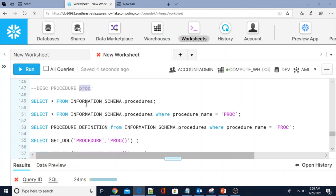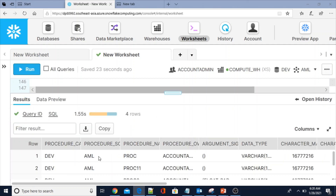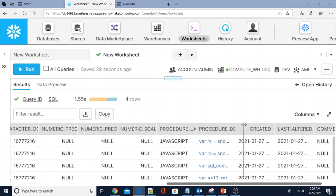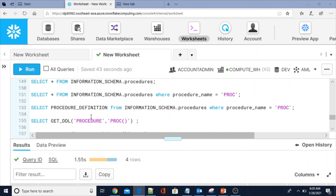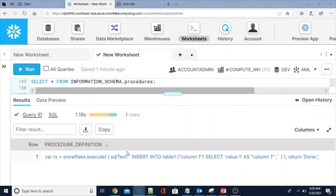Now I am going to show you how to retrieve procedure information from the information schema. SELECT * FROM information_schema.procedures — with that view you can get all information about the procedures: procedure name, owner, data type, create date, last modified, and any comments.